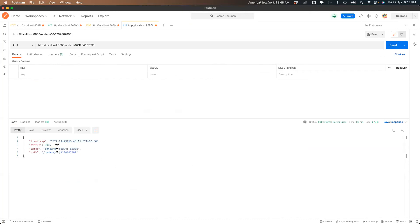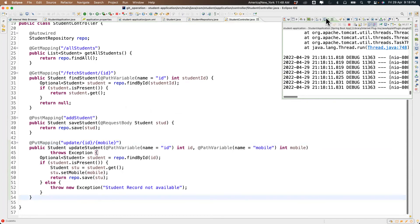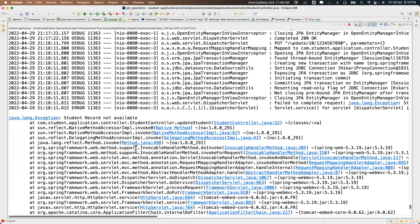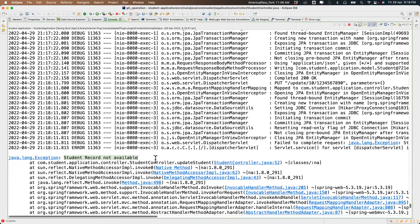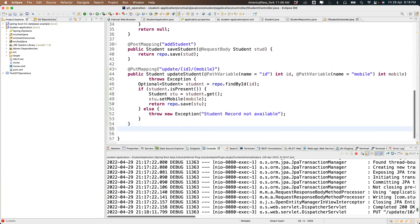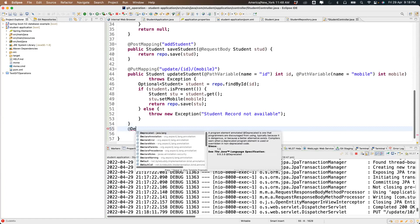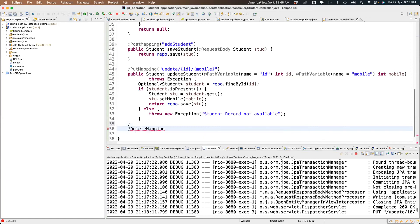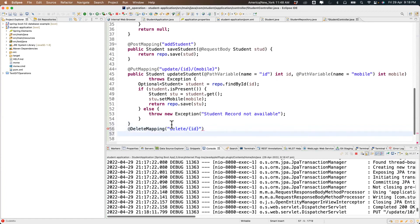For delete we add @DeleteMapping and pass the ID through the path. The method is: public void deleteStudent with the ID as input.